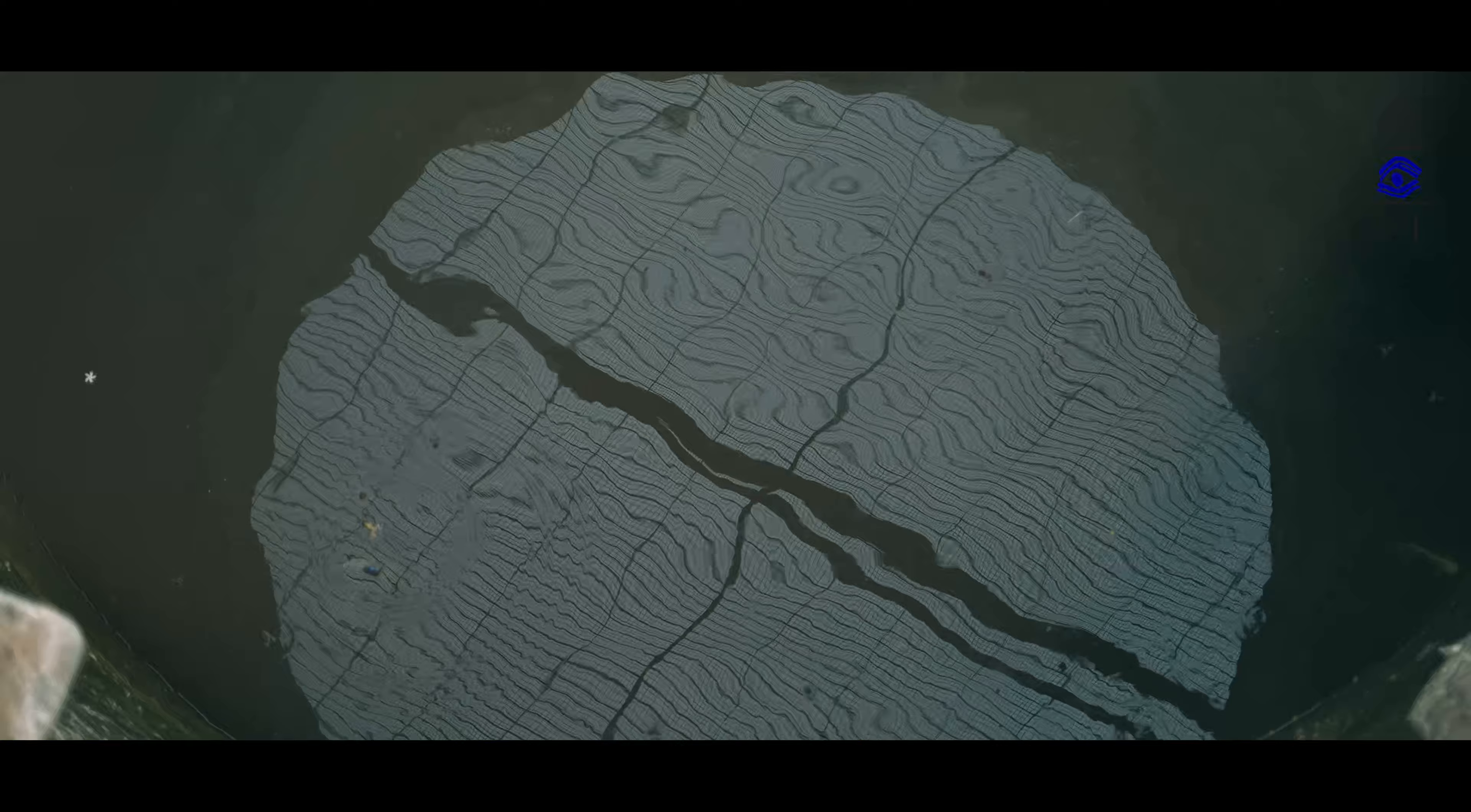The temple is renowned for having the biggest shivalingam in the southern part of India. This temple is a living history of the Cholas in stone and a beautiful gallery of Chola art and architecture.